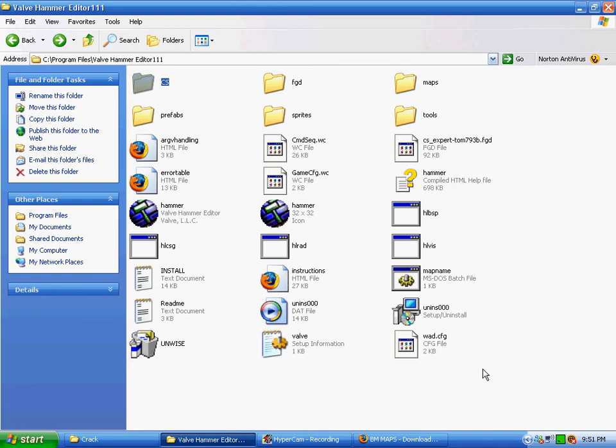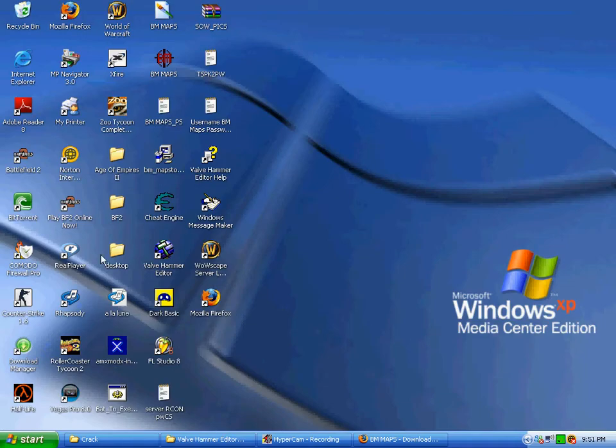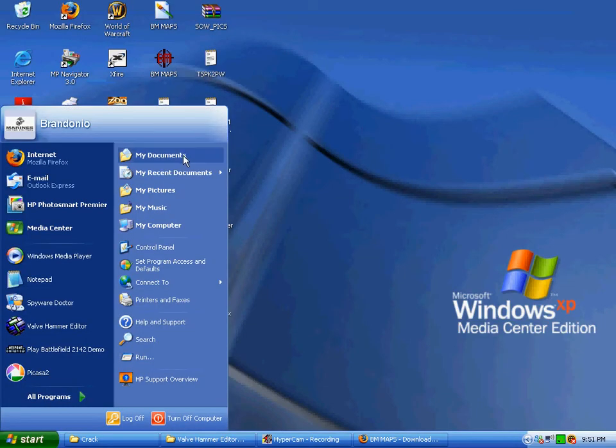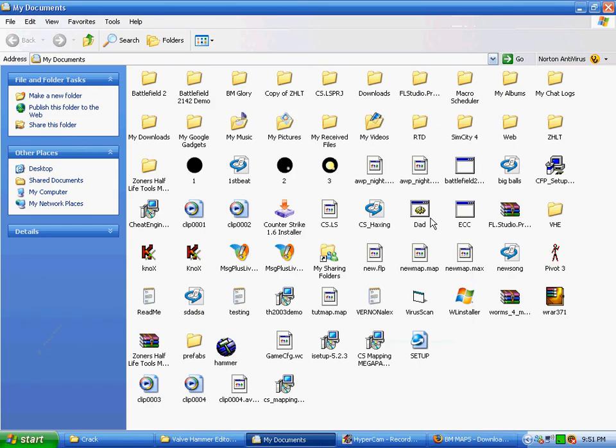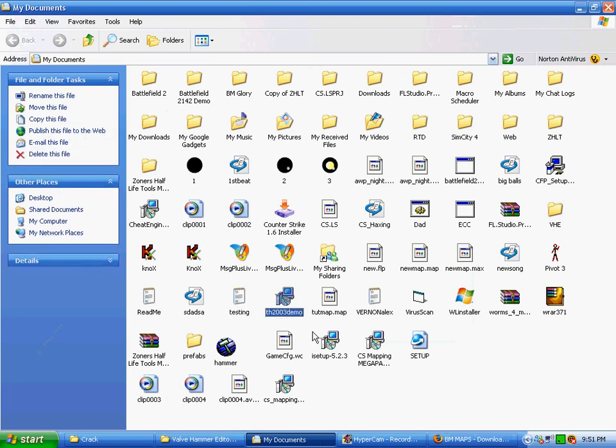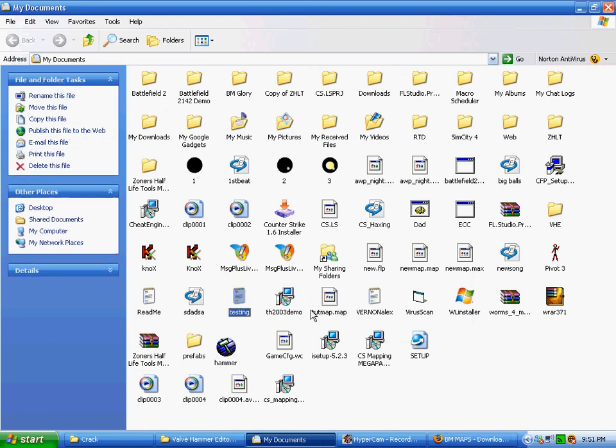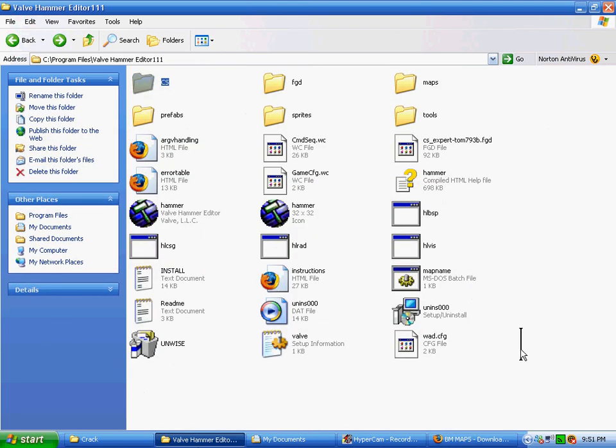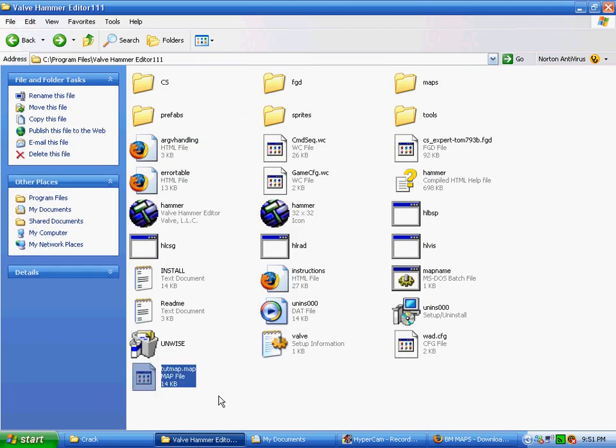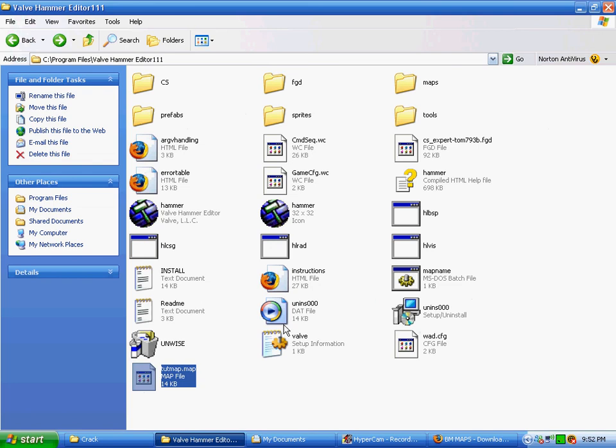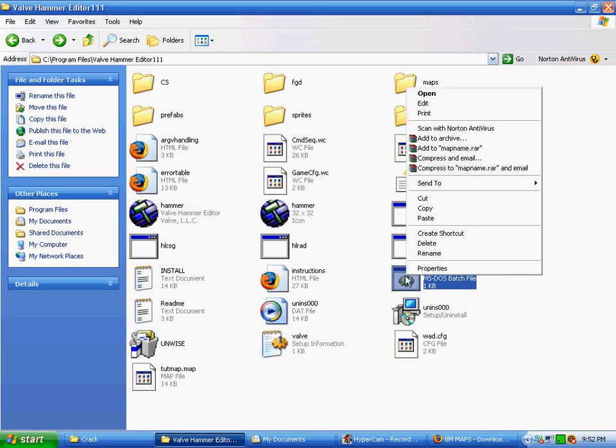So what you're going to do is you're going to take your map. Let me find a map. Found the tutorial map that I've been using. I'll take the map, put it inside this folder, this huge Megapack folder.